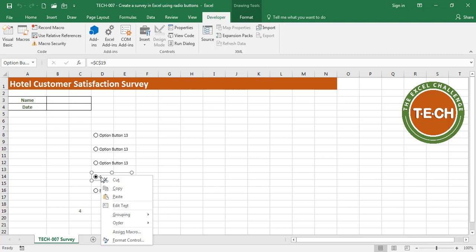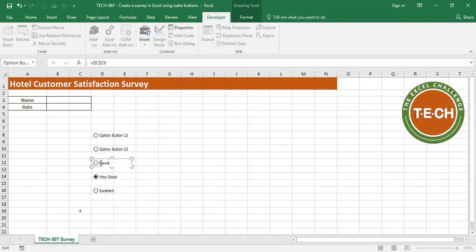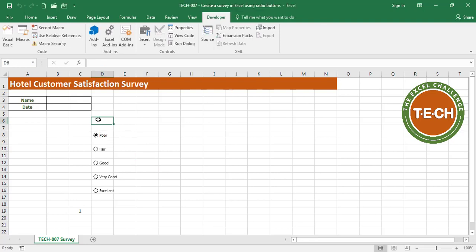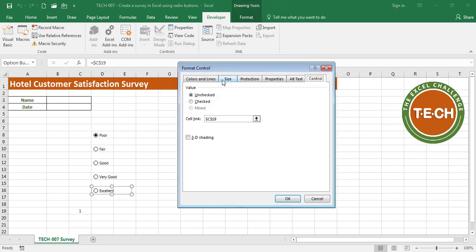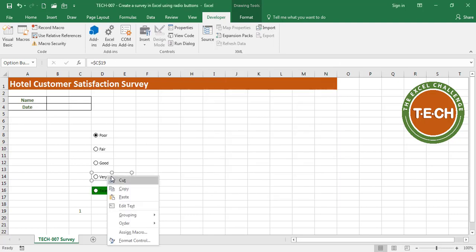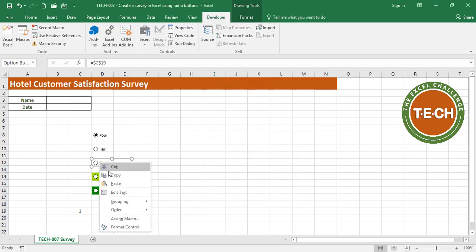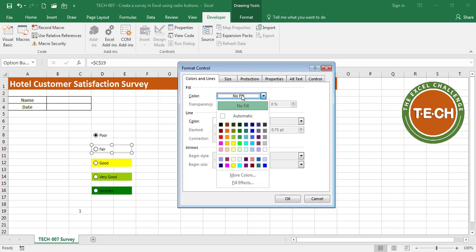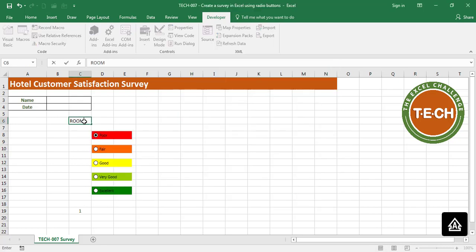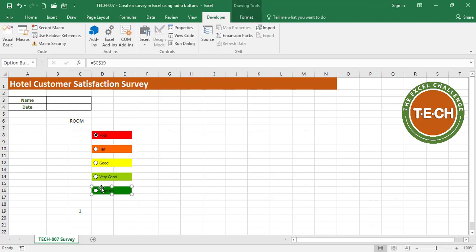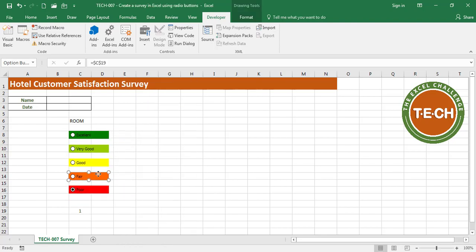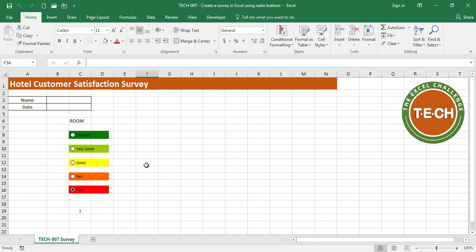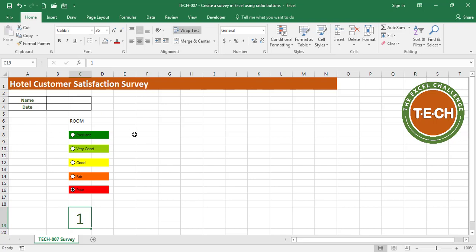The last button is going to be 'Poor'. To help the person answering the survey, I'm going to add some color coding: Excellent gets dark green, Very Good gets lighter green, Good gets yellow, Fair gets orange, and Poor gets red. I'm organizing these boxes for the Room category. If I score the room as Excellent, I get a five; Very Good is four; Good is three; Fair is two; Poor is one. This is working.